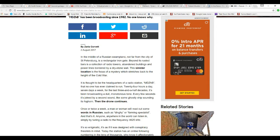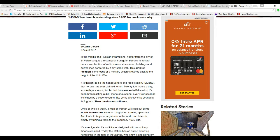It's thought to be the headquarters of the radio station MDZHV. And no one has ever claimed to run 24 hours a day, seven days a week. In the last two and a half decades, it's been broadcasting a dull, monotonous tone.